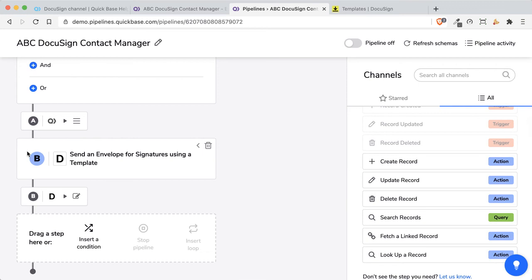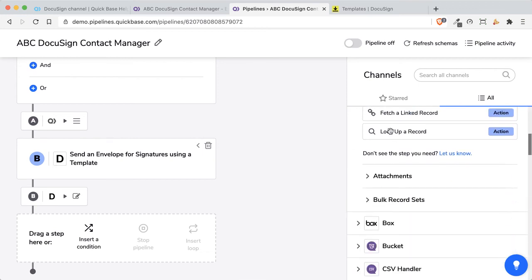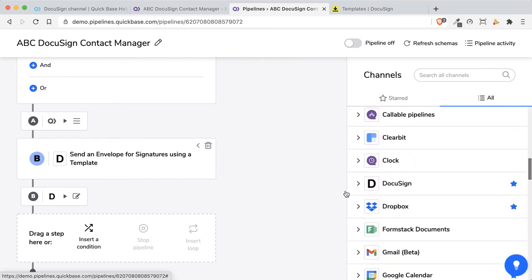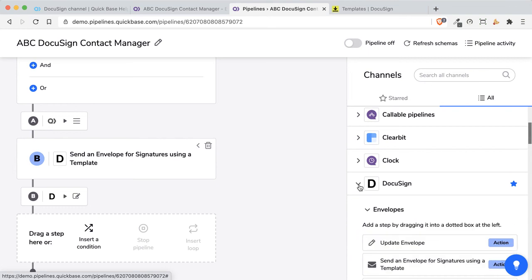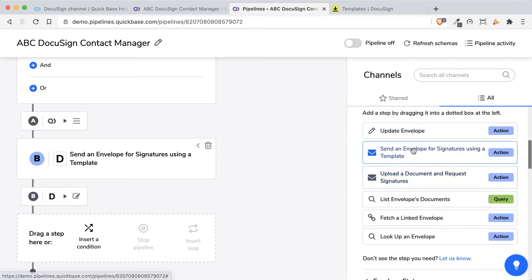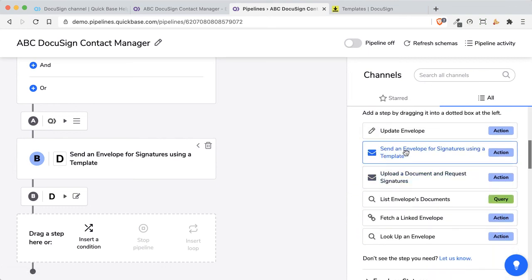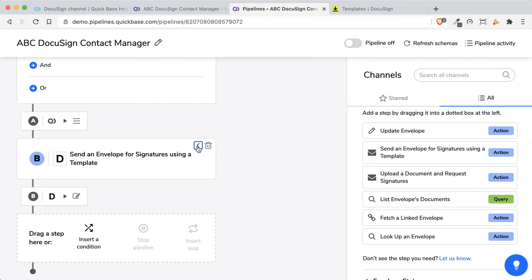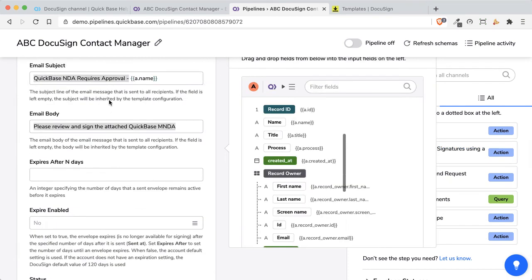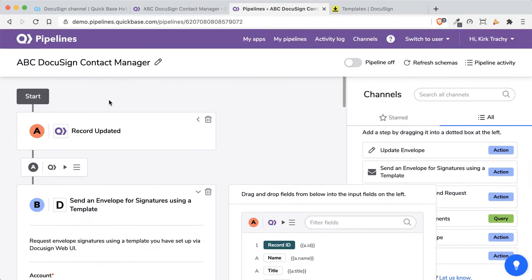The very next thing we're going to do is the action. And if I come down here to DocuSign, and this is the one right here, send an envelope for signature using the template. I drag that over here to step B, and let's take a look at what's inside that.